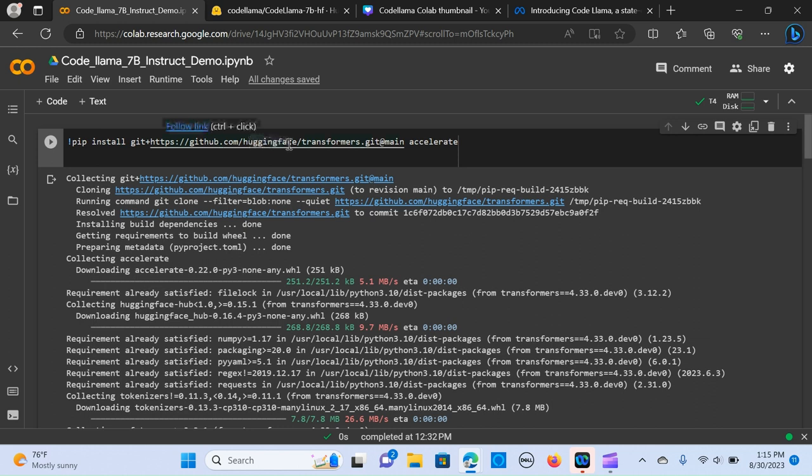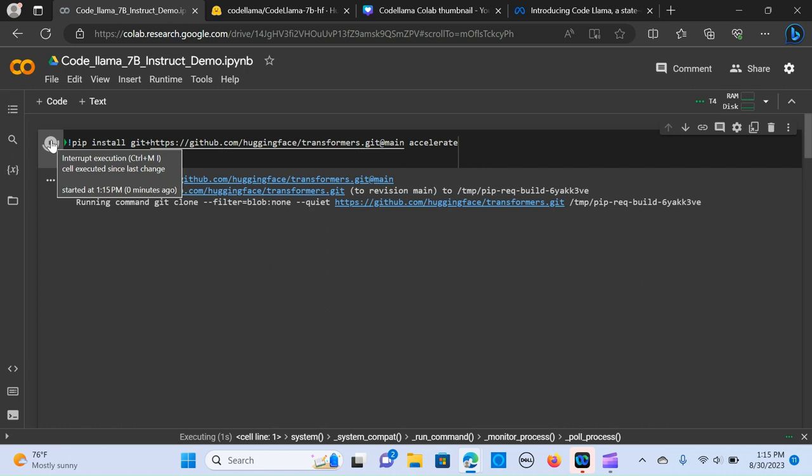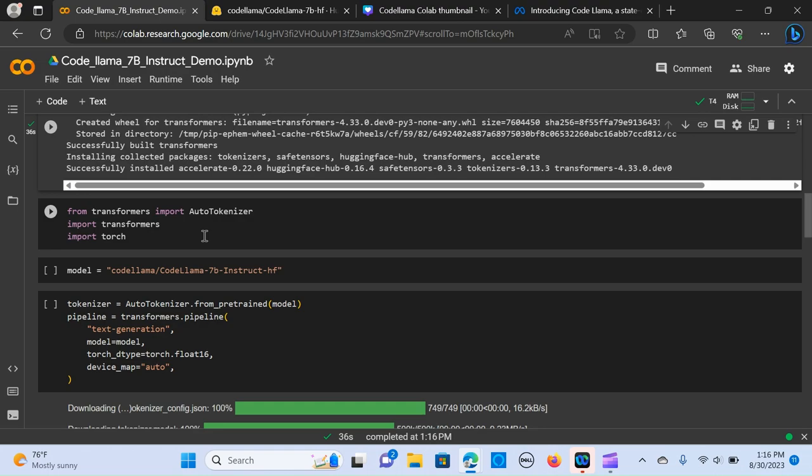It's an accelerate library that will manage the memory for the GPU. So when you install, it's going to take a while for it to run, so we give you some time. When that is done, we need to import the transformers.